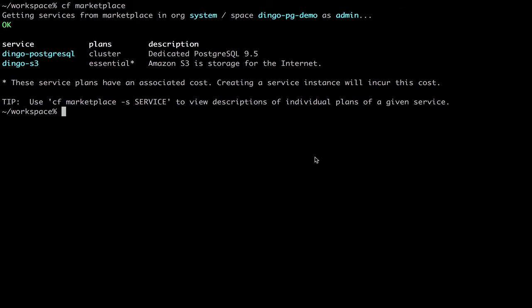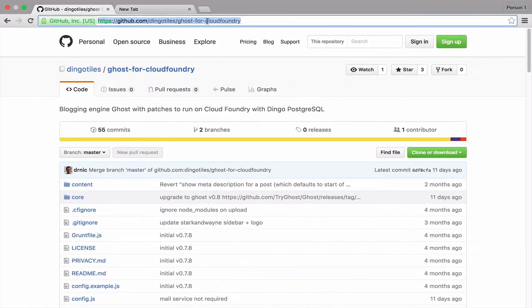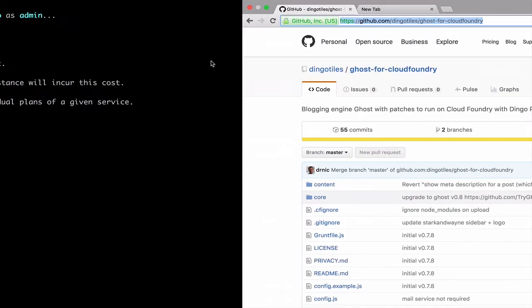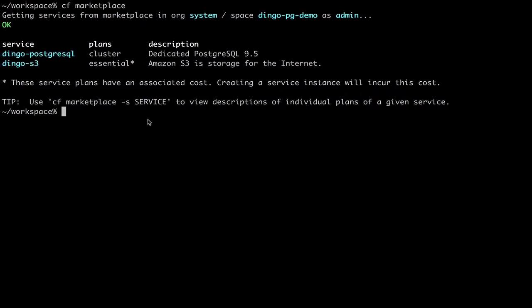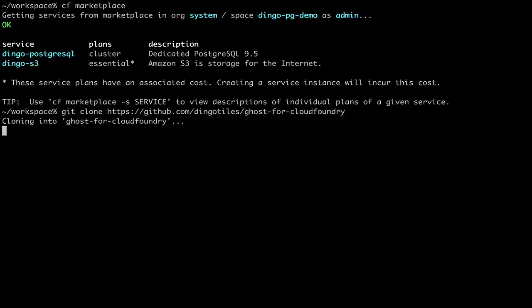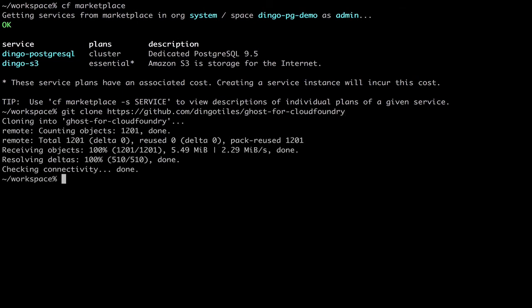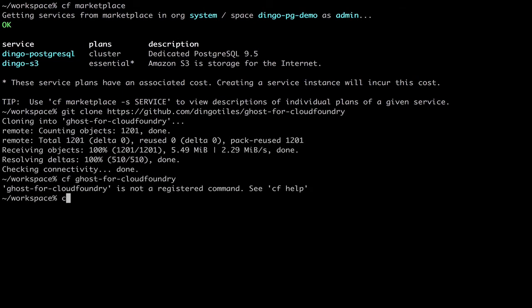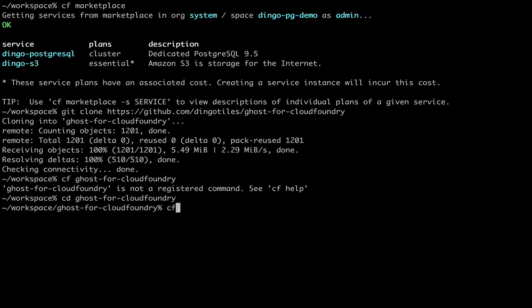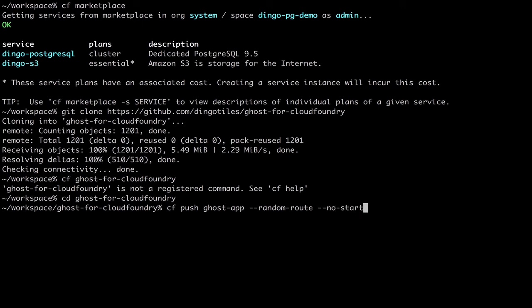So first, let's grab the Ghost app. This is built for Pivotal Cloud Foundry and Dingo Postgres. So first, we'll push the app, which we'll call Ghost app. And we are going to have it so that it doesn't start after it's pushed because it requires the database, which is the step we'll do next. So we'll run it as a no start.